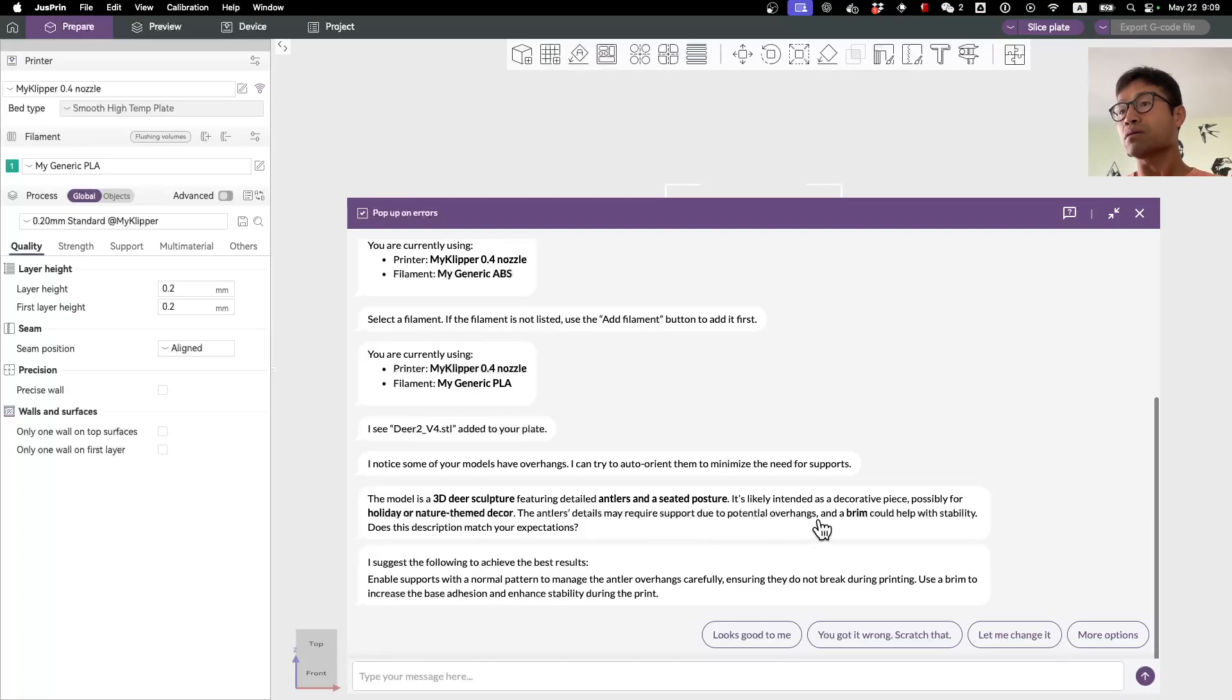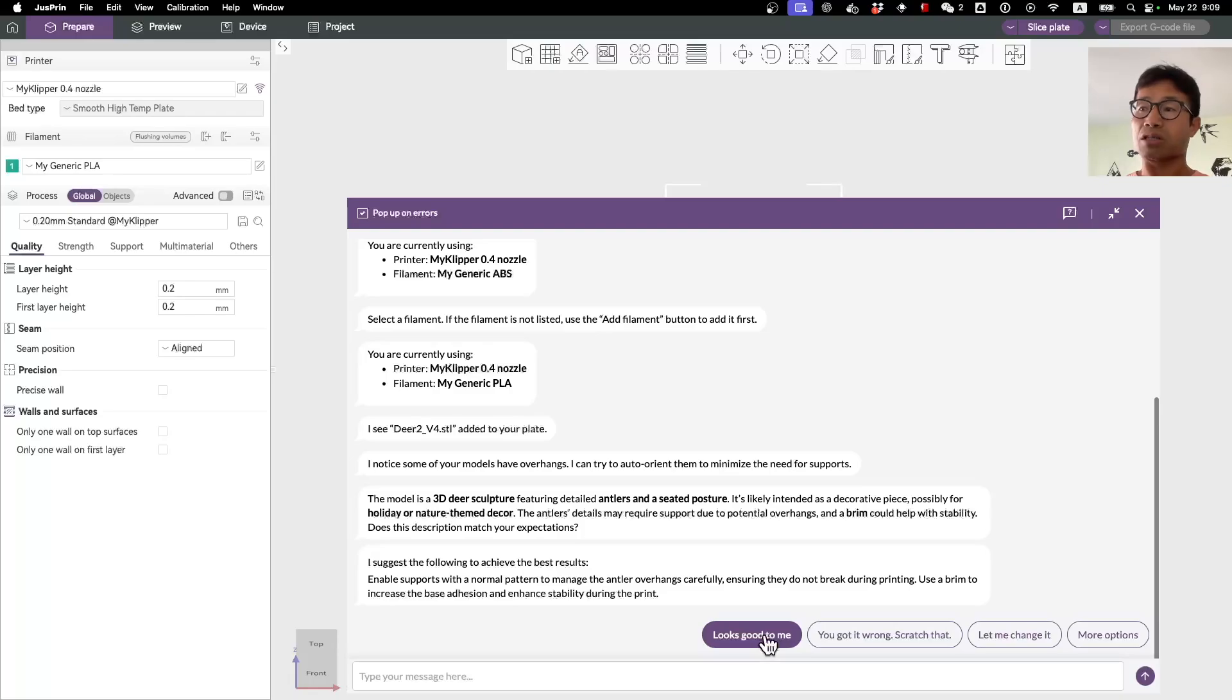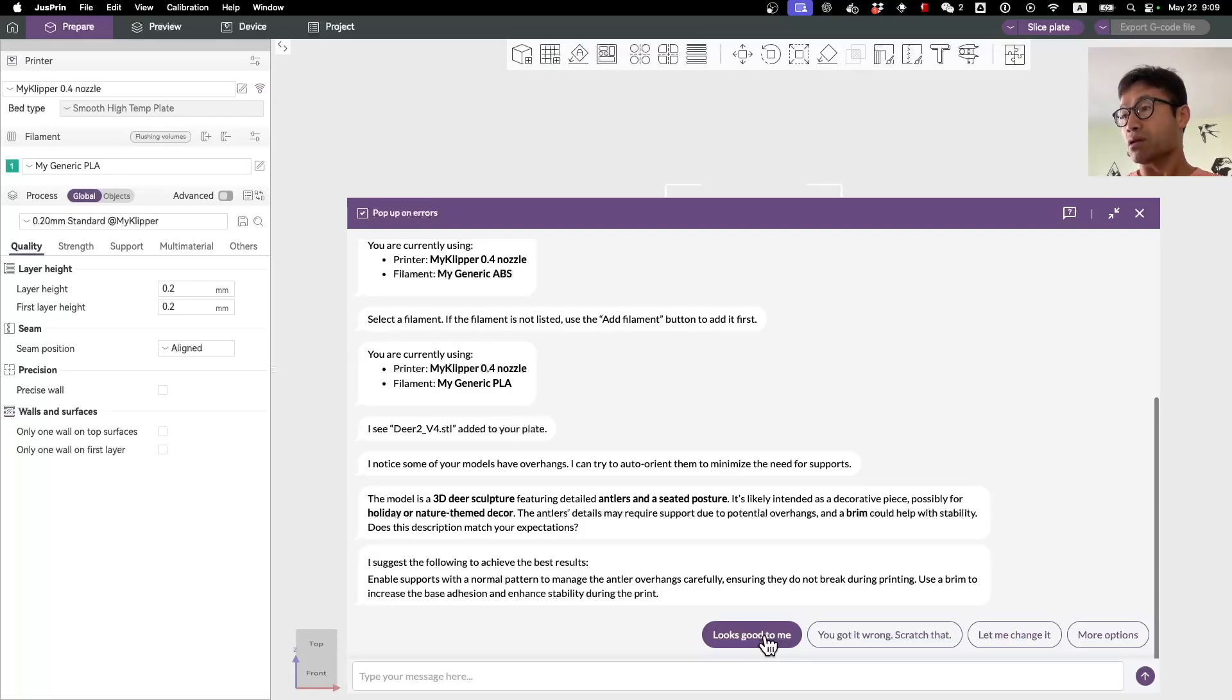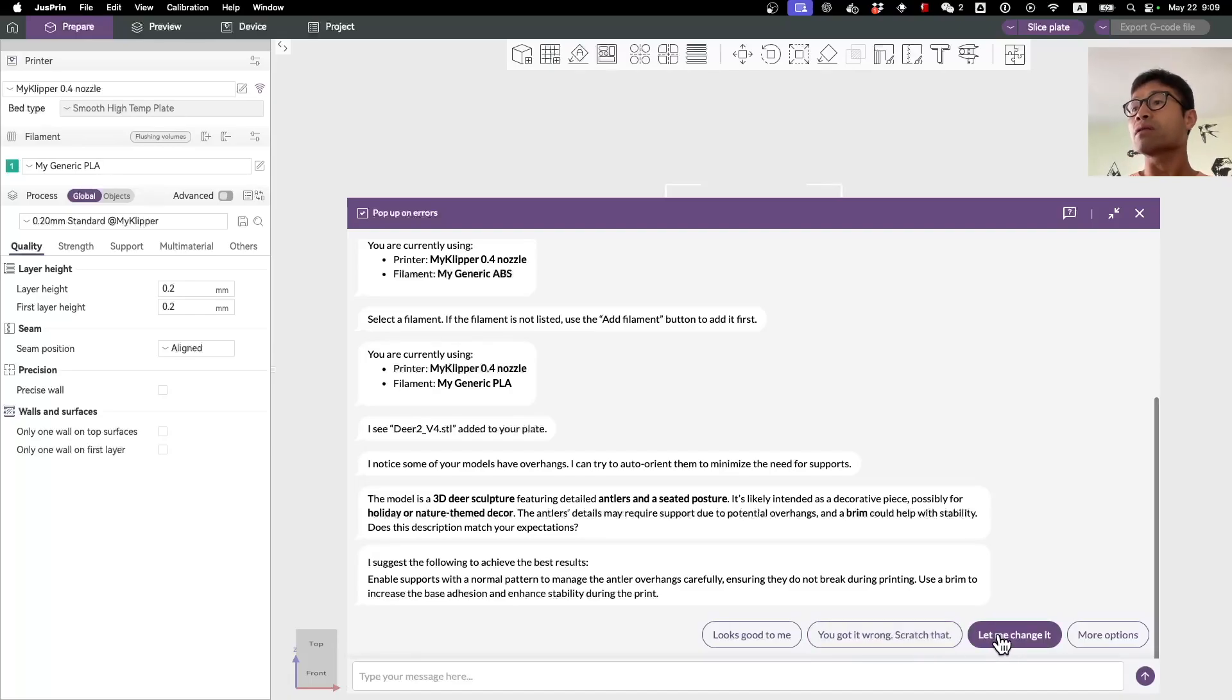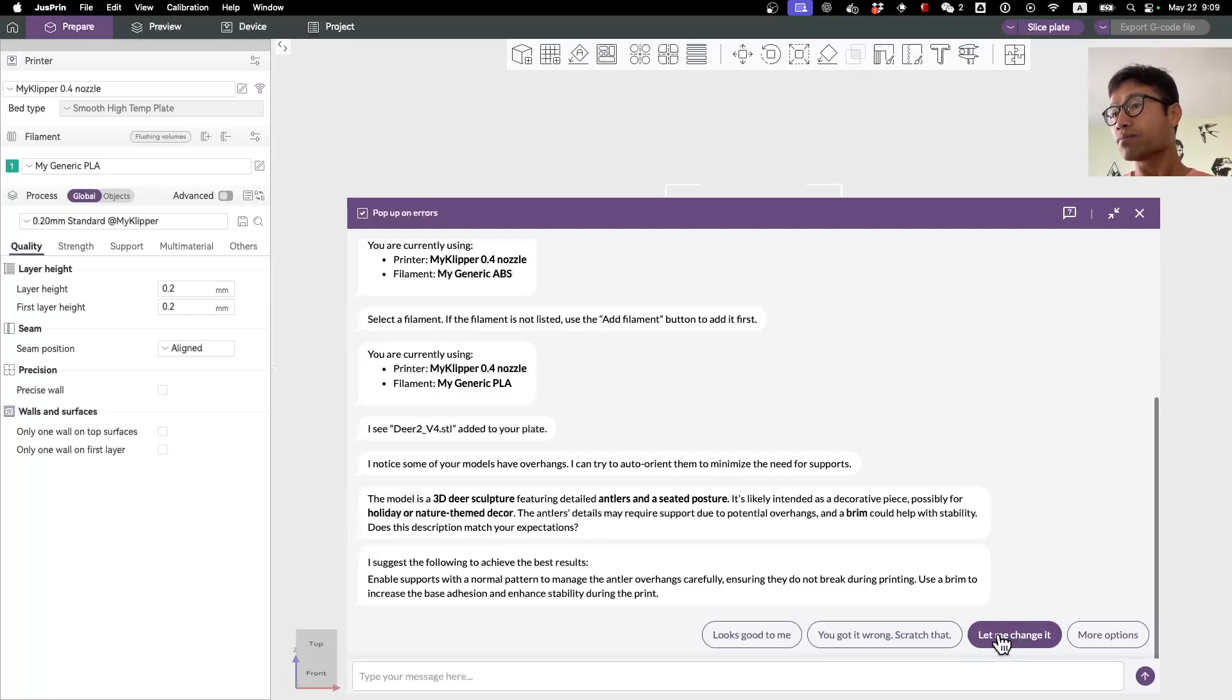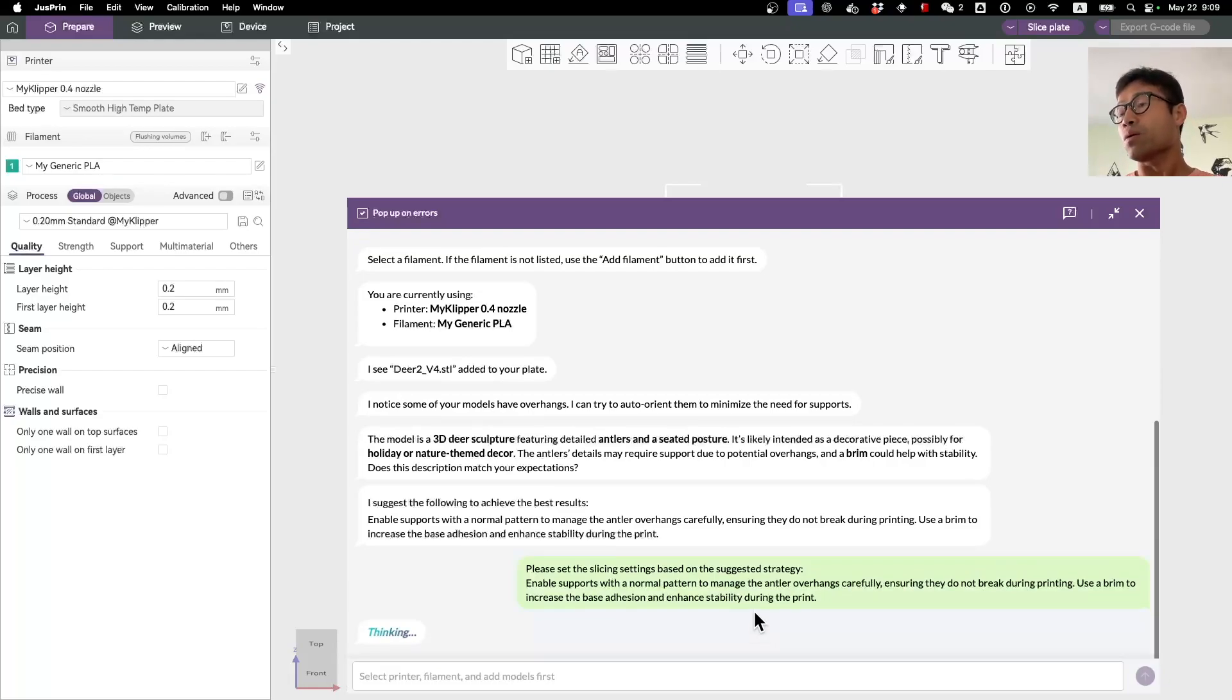The recommendations from the AI include the brim, etc. So you have a few options here. Again, you can just say 'I trust you, looks good to me, just go ahead,' or you can say 'you're completely wrong, I will do that myself,' or you can modify whatever the AI has recommended. Here I'll just go simple and say looks good to me.